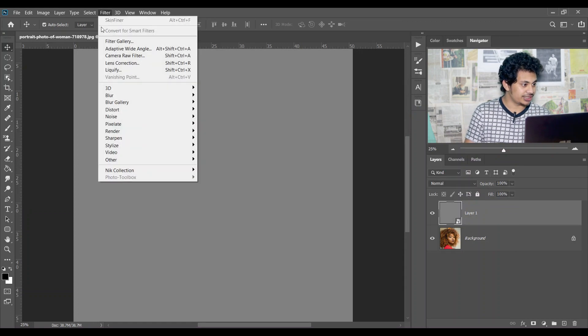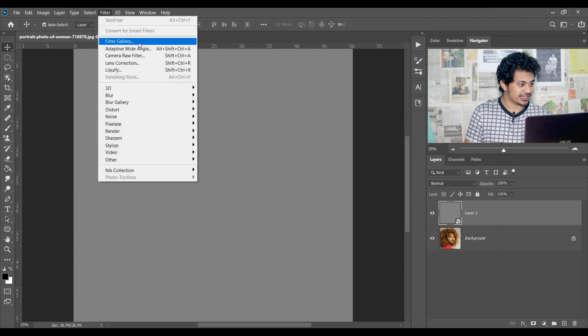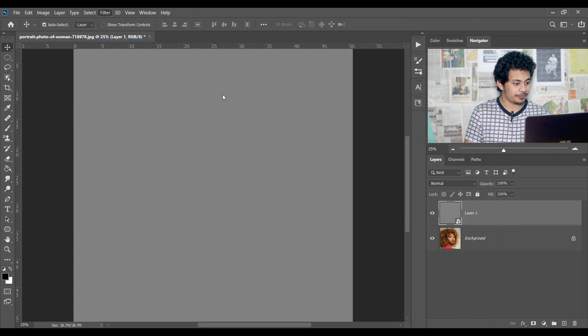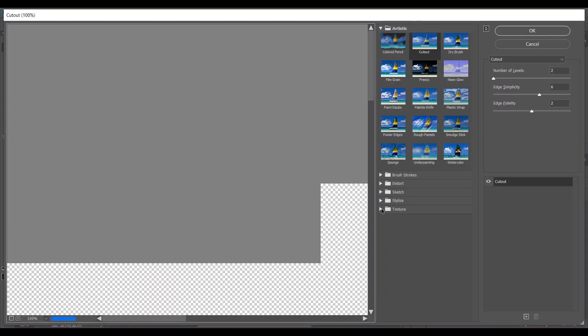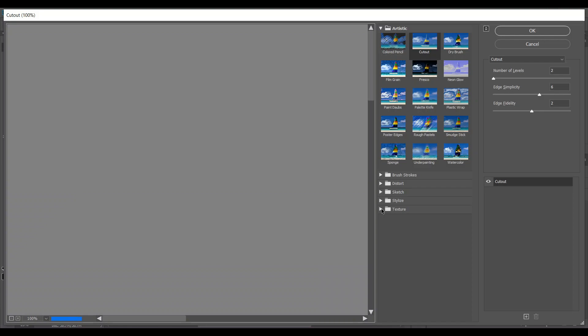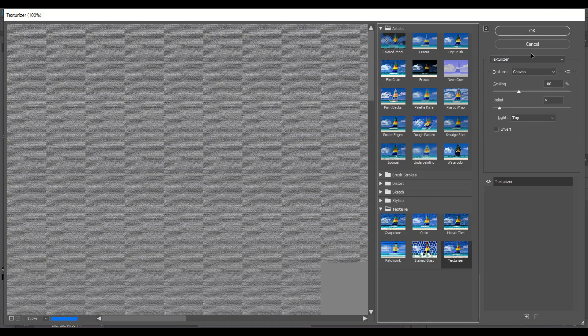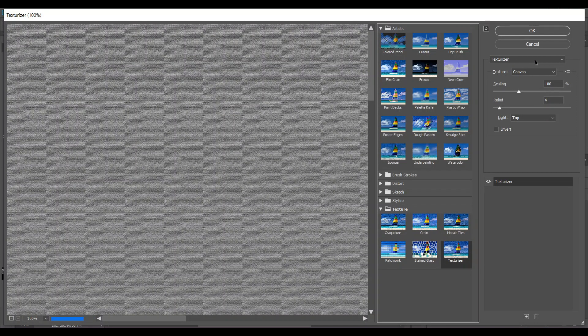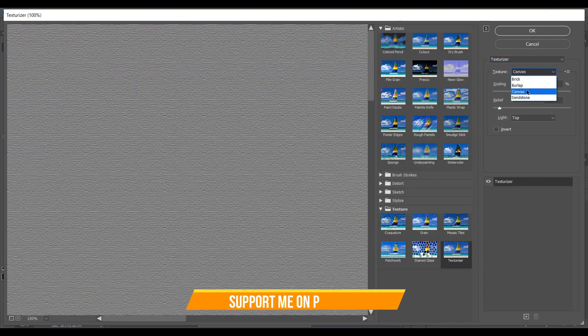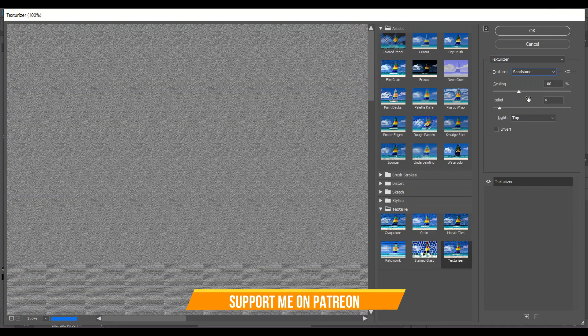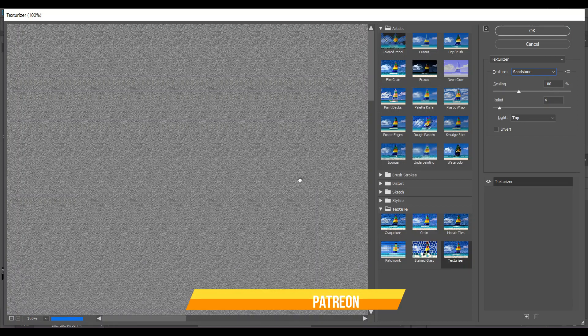Then go to Filter and select Filter Gallery. Come into Texture and select Texturize. In the Texturize option, select Sandy Stone. Look at this, it looks like the skin texture.